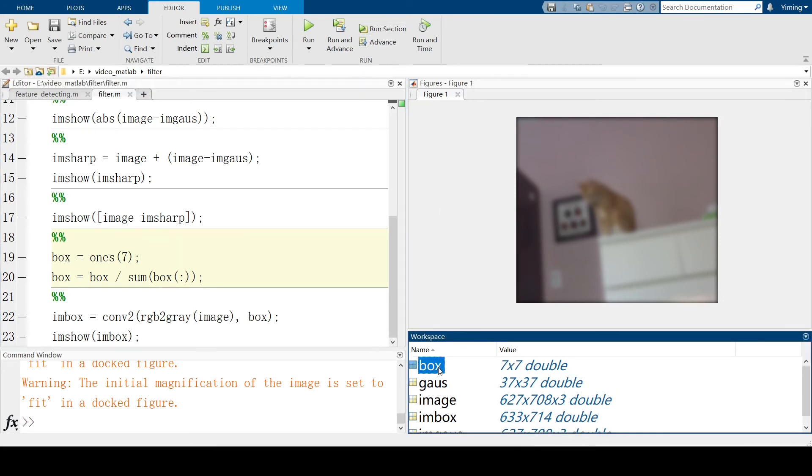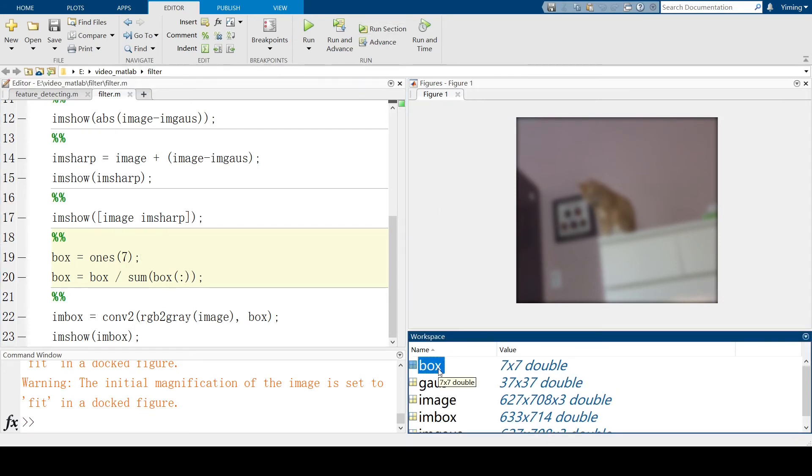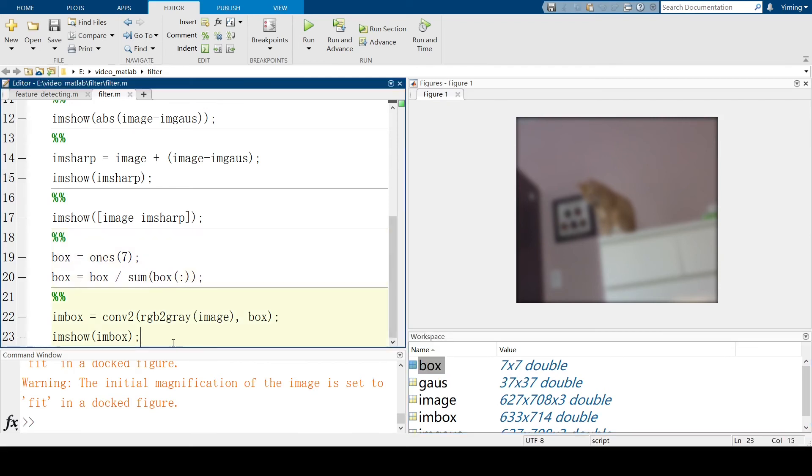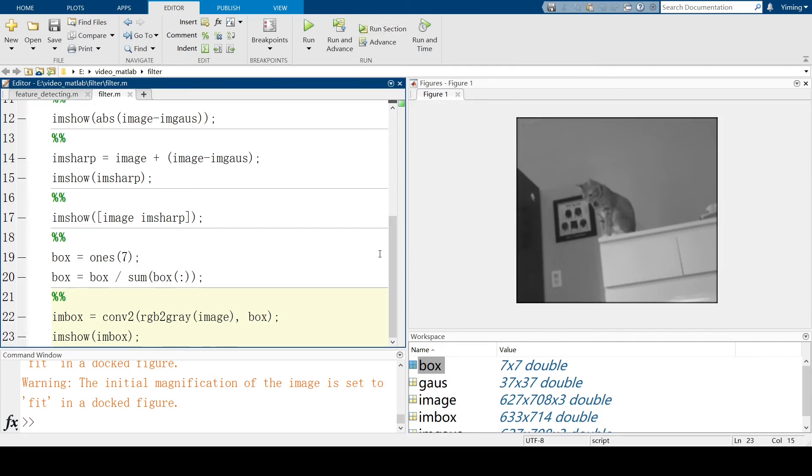You can see in the workspace, box kernel is a 7 by 7 matrix. And after applying the convolution2 and running the section, you can see the image is already different than the original image. This is also an example of applied kernel to a graphic.